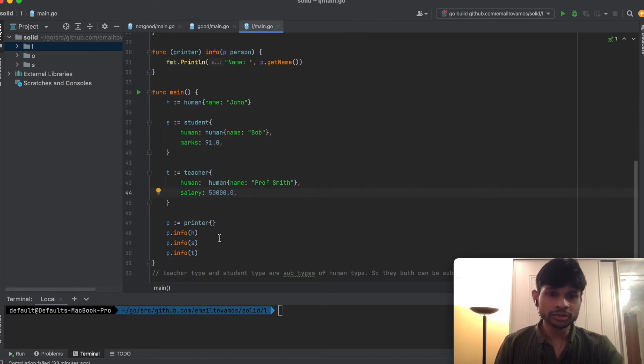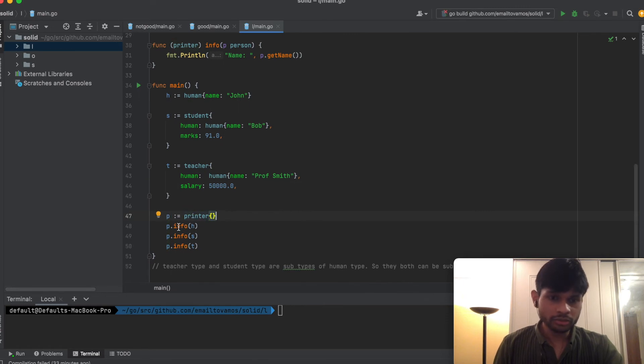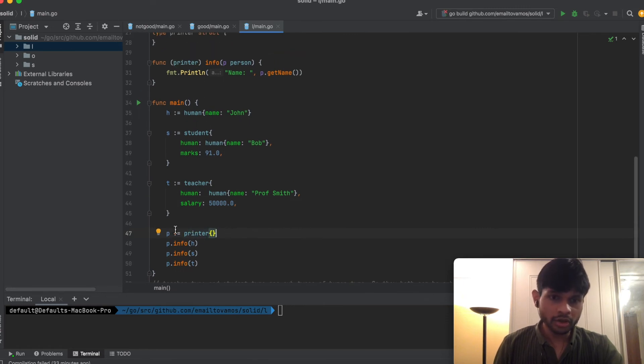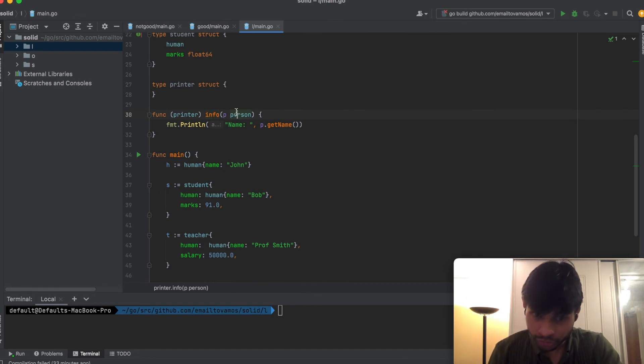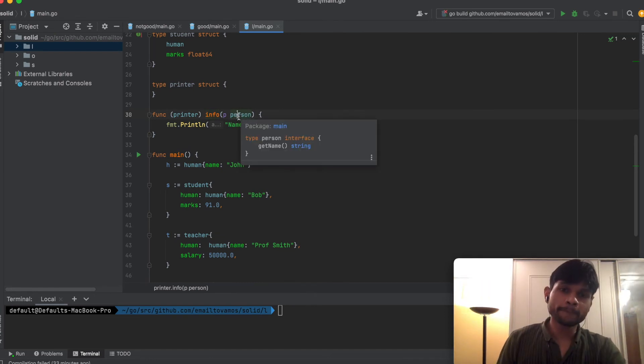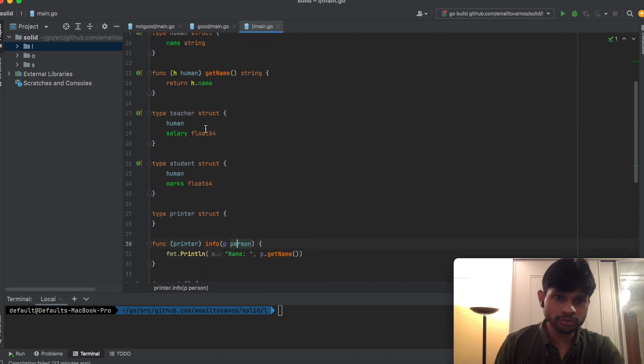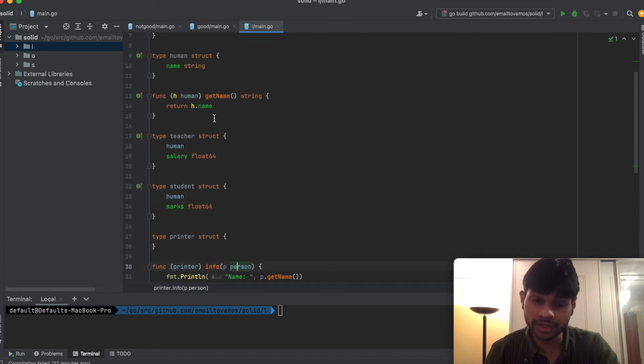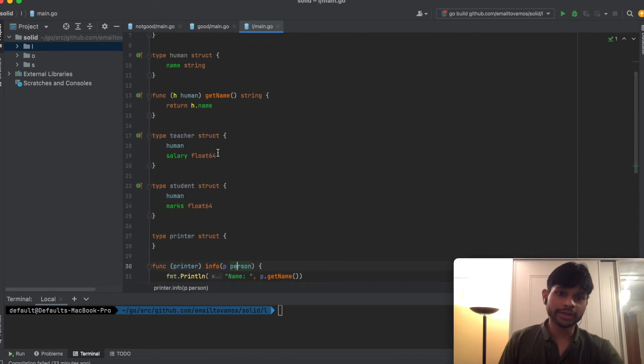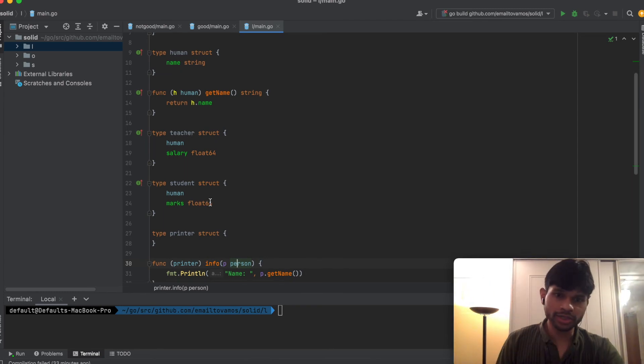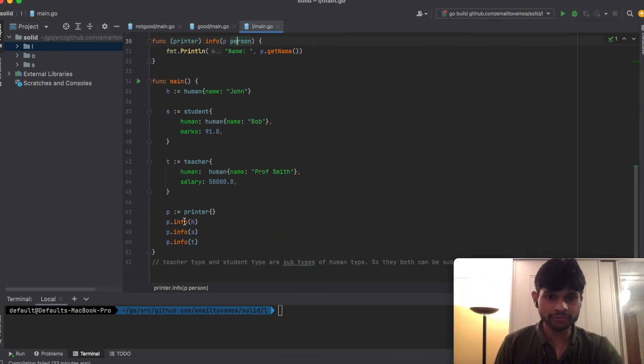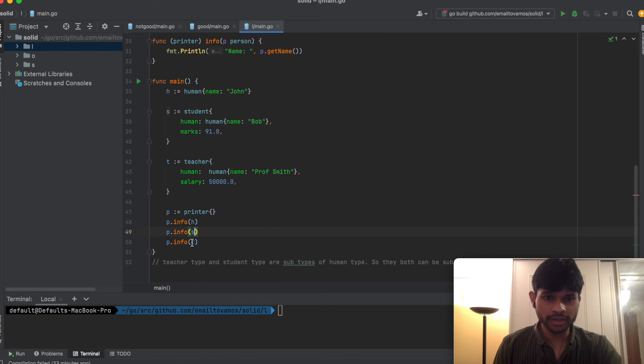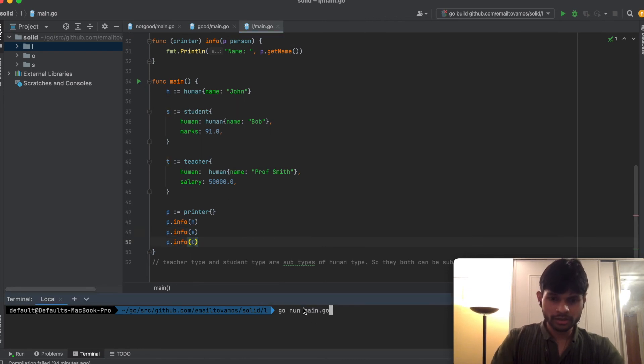If I initialize a Printer struct here, I can call this Info function where I have to put a Person as an argument. A Person can of course be Human because Human directly implements GetName, but I can also pass the Teacher as well as the Student. So here I have the Human, the Student, and the Teacher. If I execute this program...